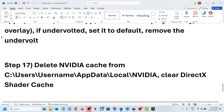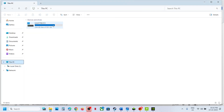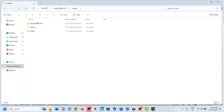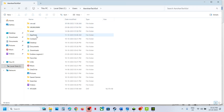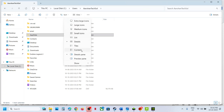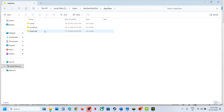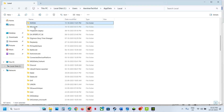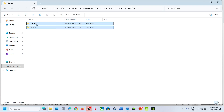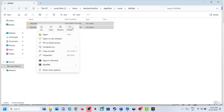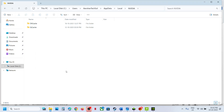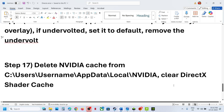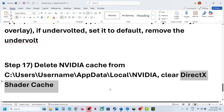The next step is to delete the NVIDIA cache. Open File Explorer, go to This PC, open the C drive, open the Users folder, then your username folder, and open AppData. If you don't see AppData, click on View, select Show, and put a check on Hidden Items. Open AppData > Local folder, then find the NVIDIA folder. Open NVIDIA and delete the GX Cache and GL Cache, then relaunch the game and check.